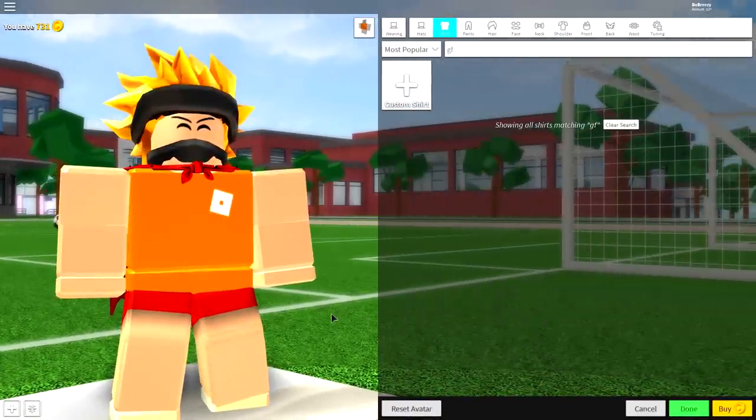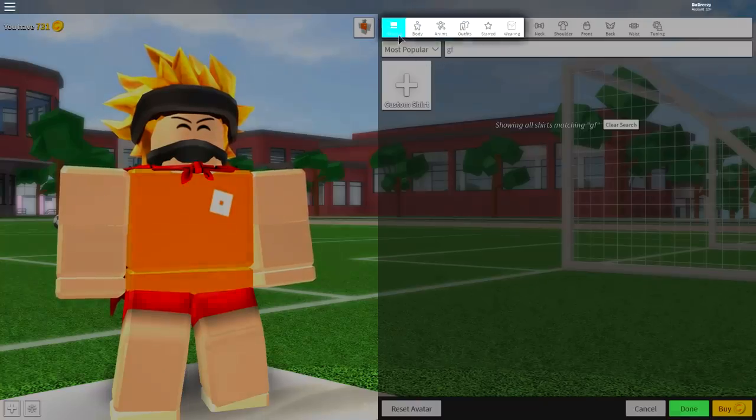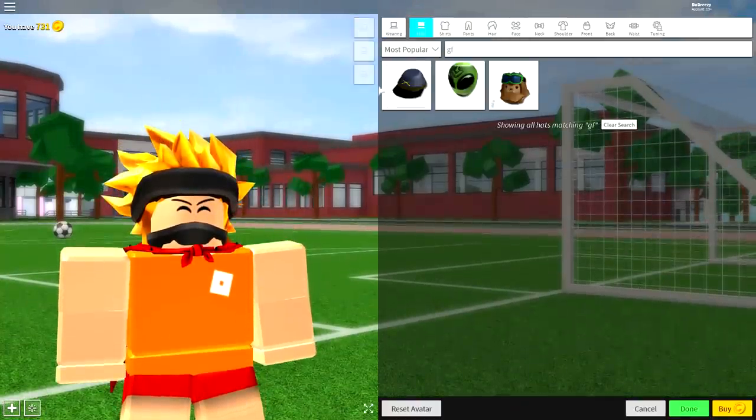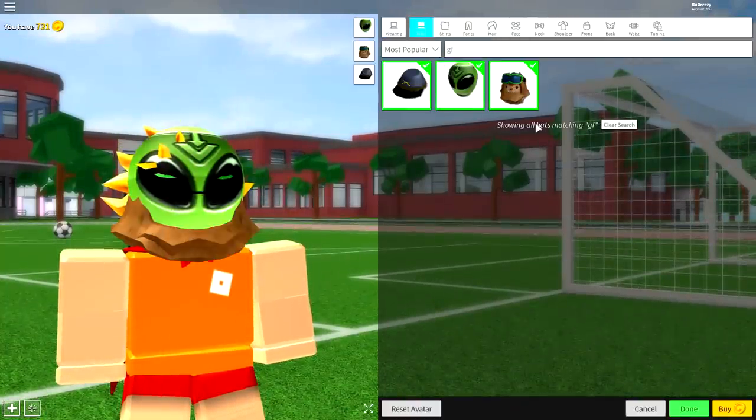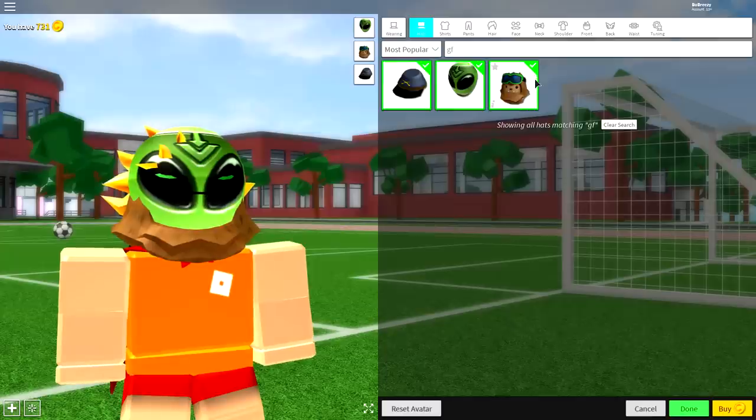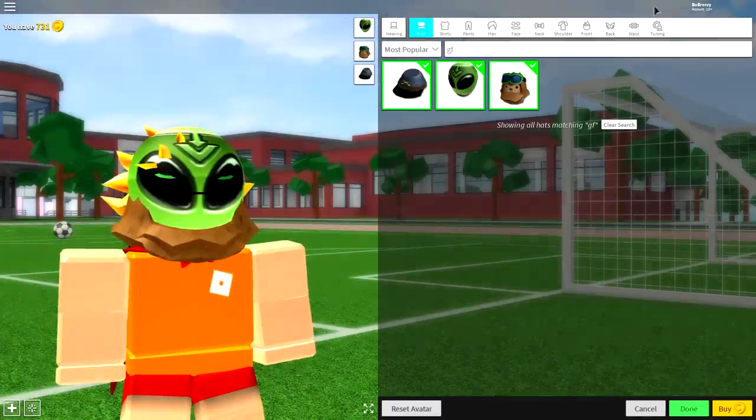Alright, once you are your normal self you are ready to begin doing the transformation. So guys, first of all come to the wearing selection and we're going to start by removing everything we are currently wearing.